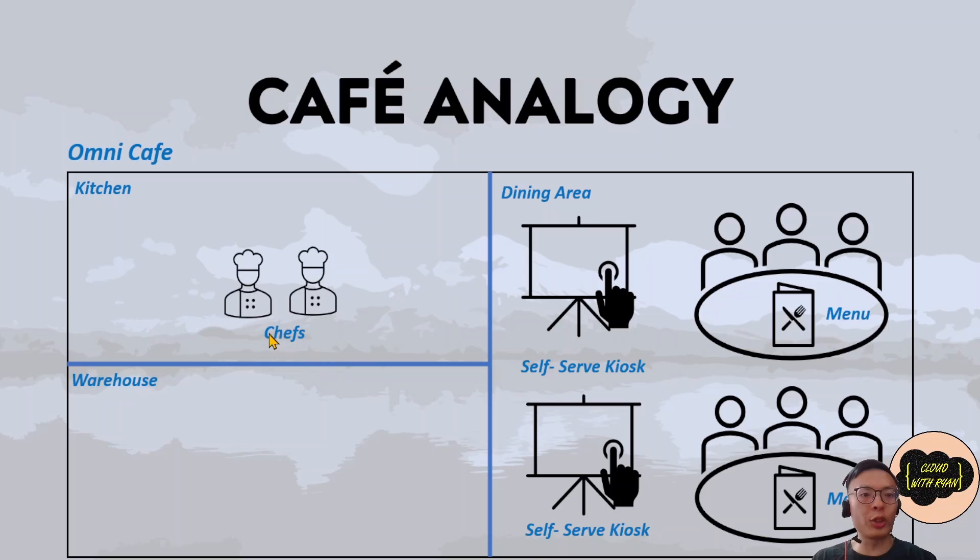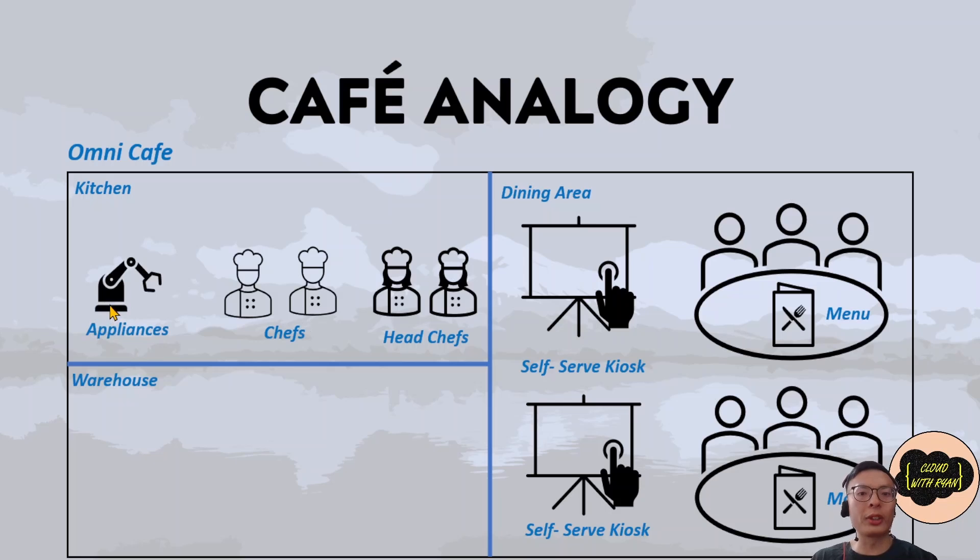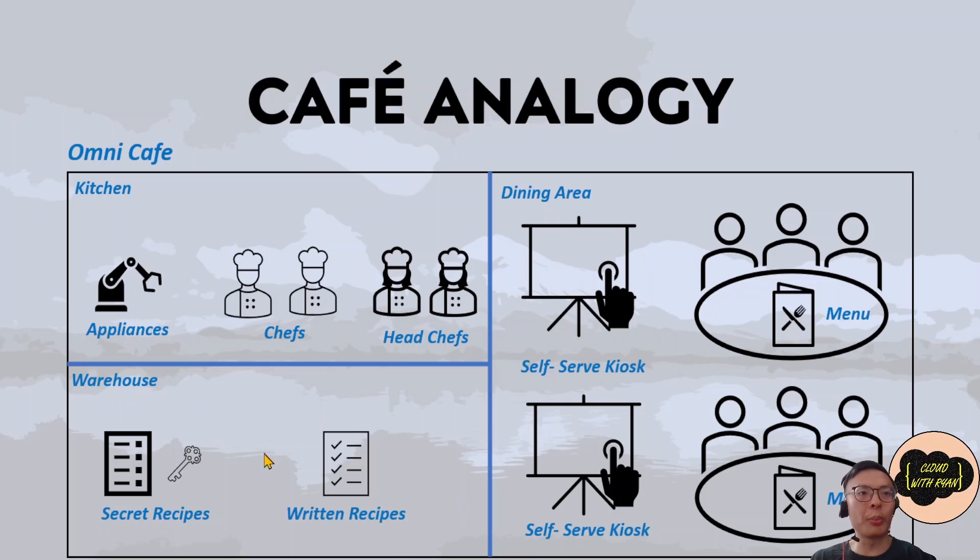Back in the kitchen, there are chefs and head chefs and appliances like robotic arms that prepare ingredients for the chefs. And in the warehouse, there's both written recipes and secret recipes.